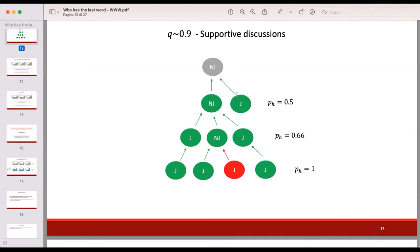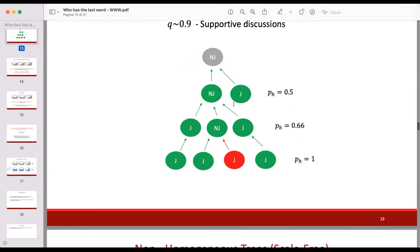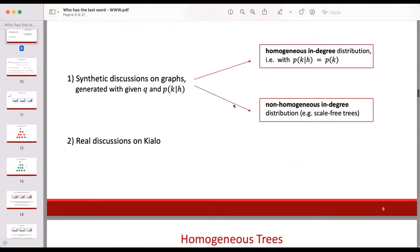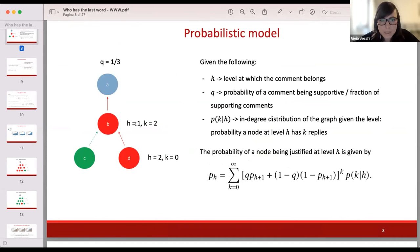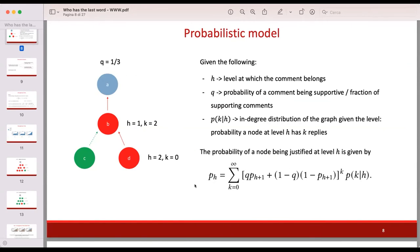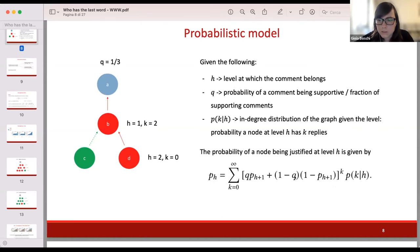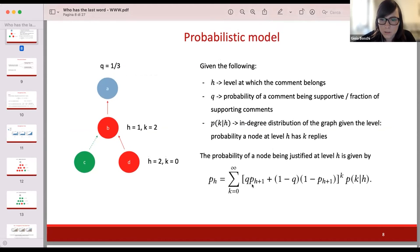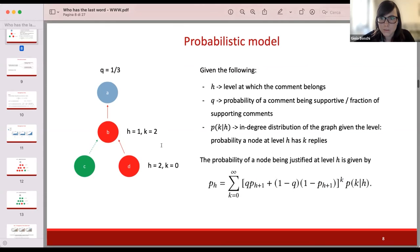How do you guarantee that P(H) stays between zero and one? Q is between zero and one as it's a proportion of supporting versus attacking comments, and P(H) is a probability, so it's between zero and one. You can show that this is a probability and that you can normalize it.